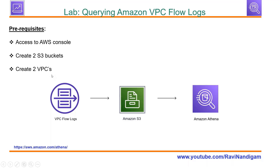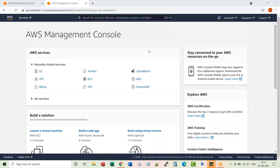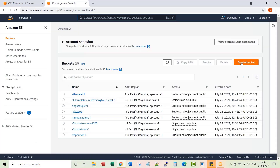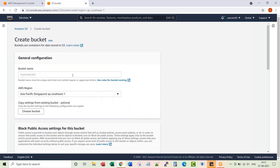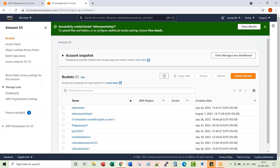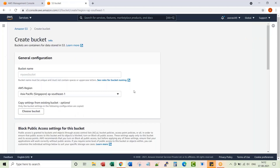I'm creating two VPCs. Let me get into the AWS console. Let me go to S3 and create a couple of buckets. The second bucket is to hold Athena query output.